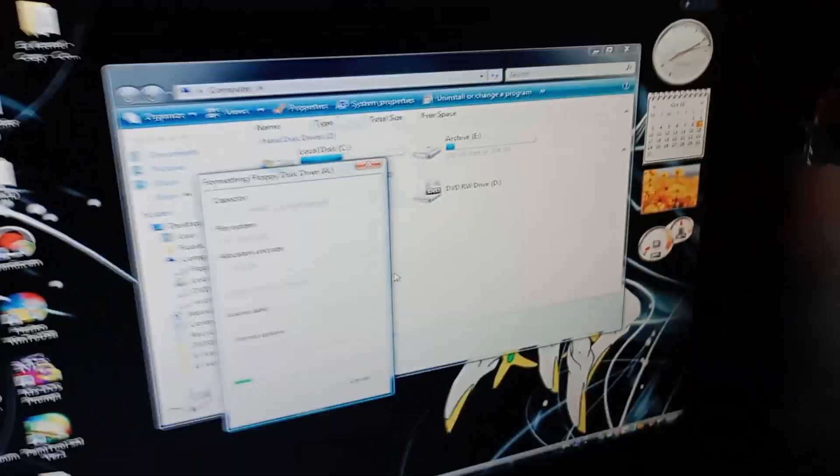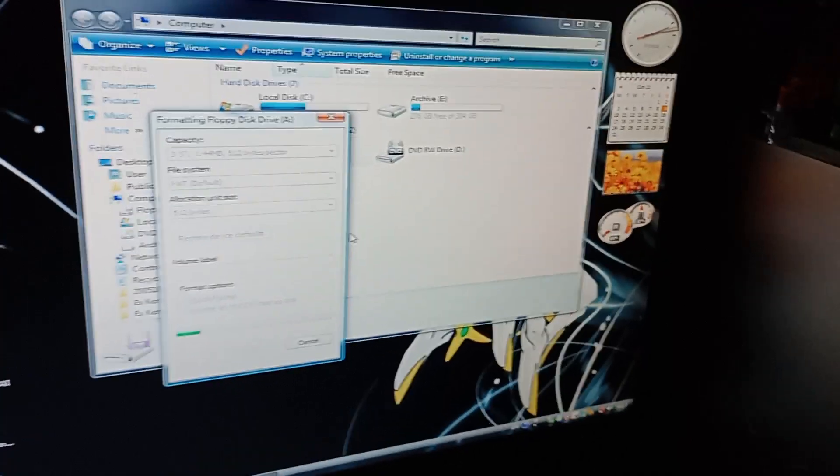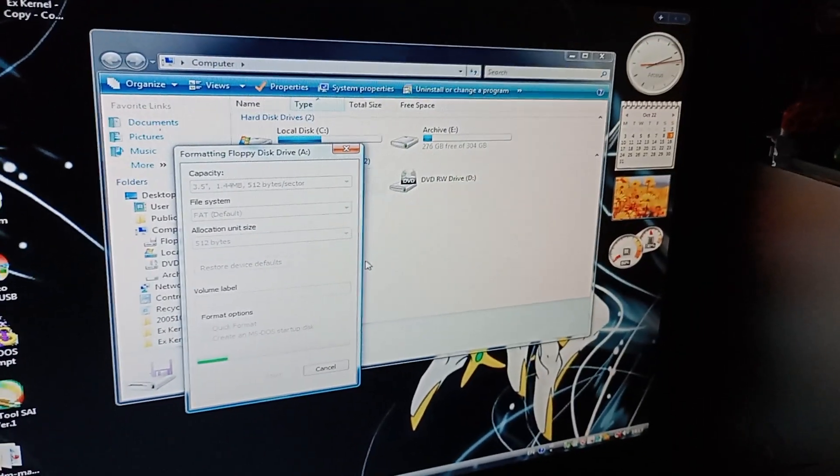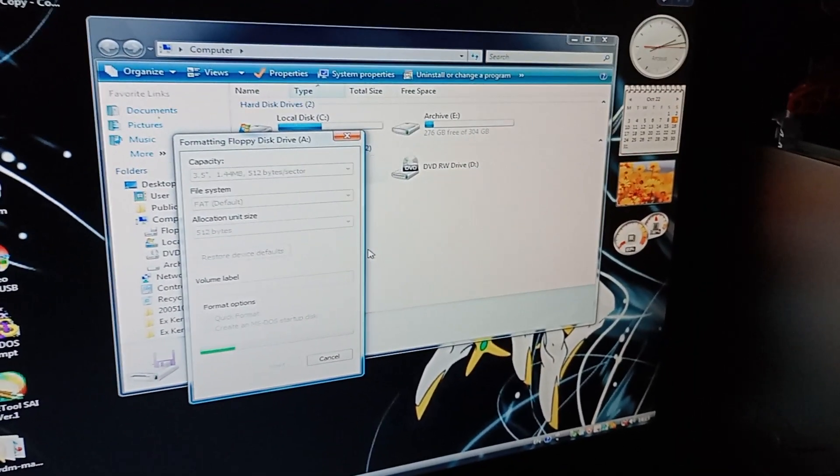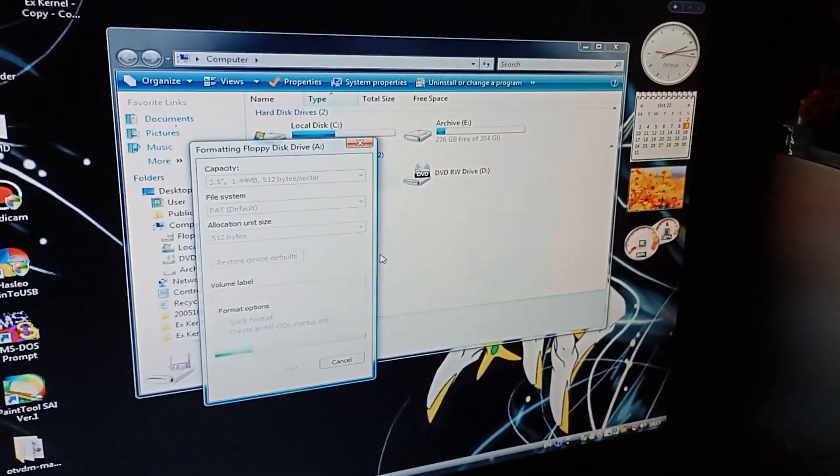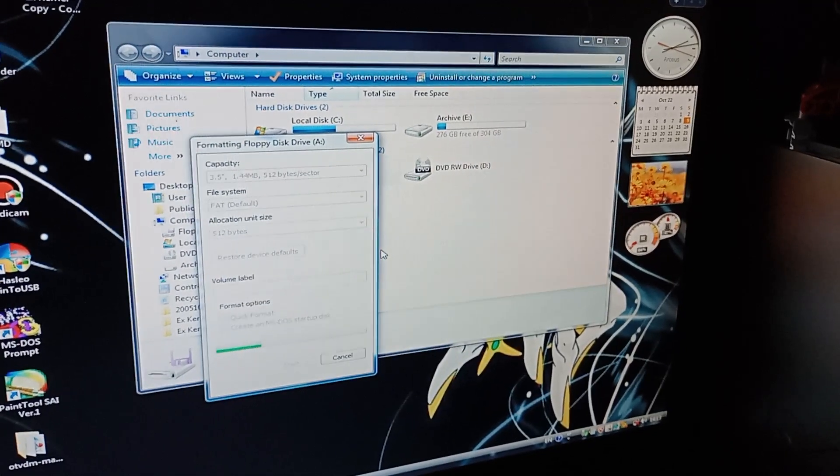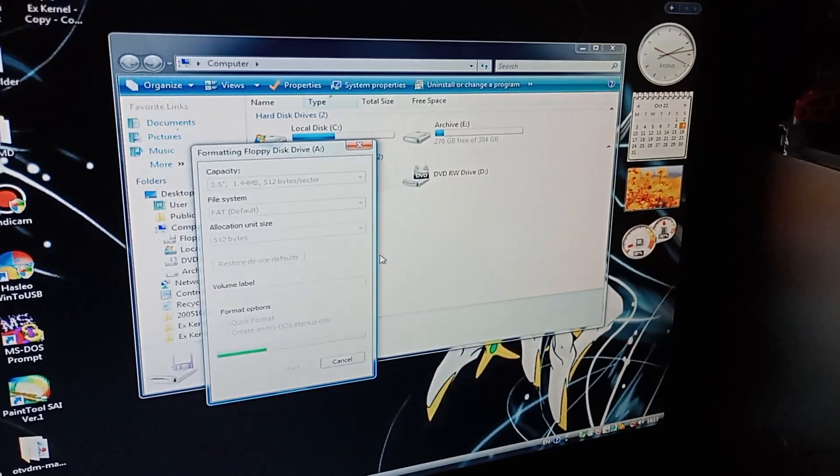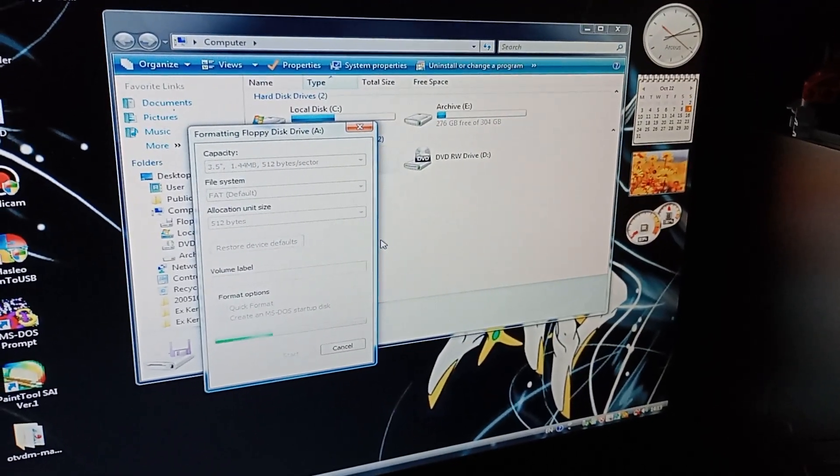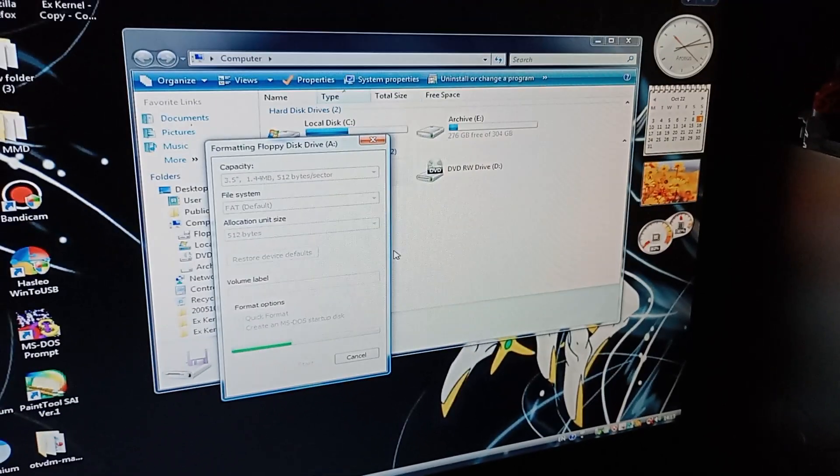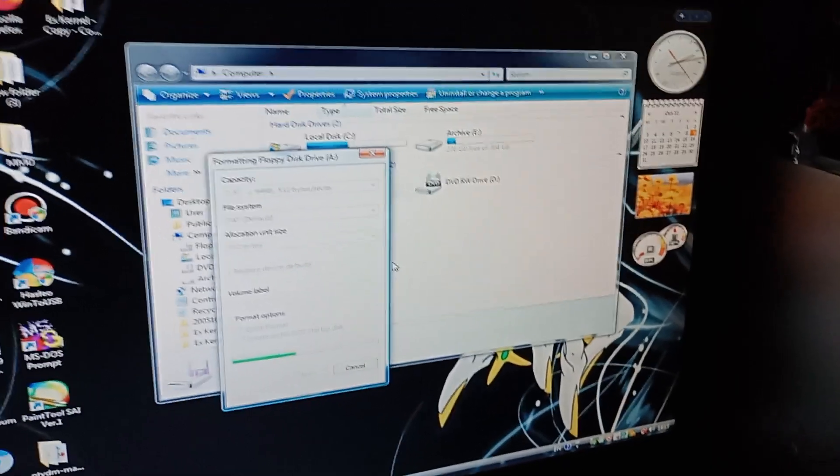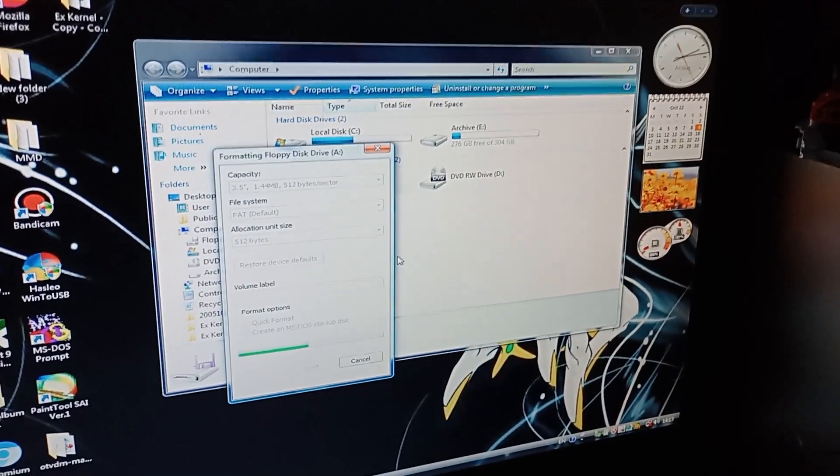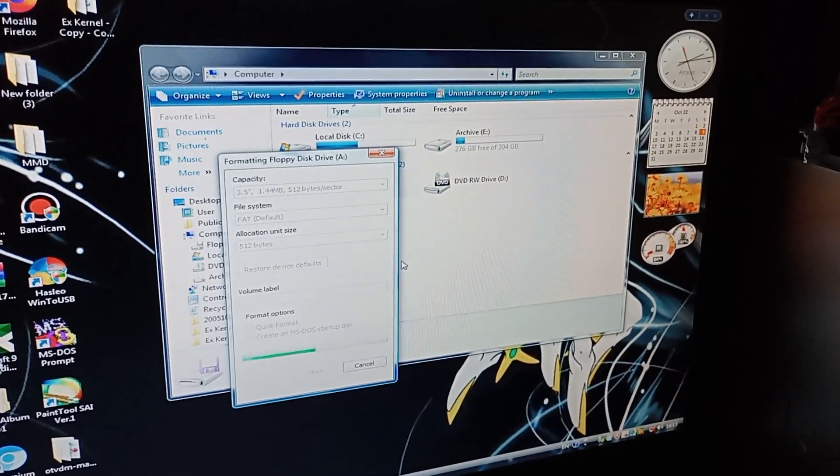Yes, I think Windows Vista is the last to actually allow you to create an MS-DOS boot floppy. I mean it could have been Windows 7. I think it might have been Windows 7 actually.